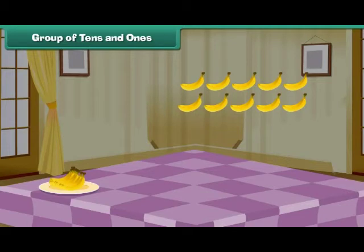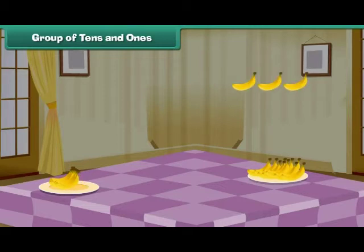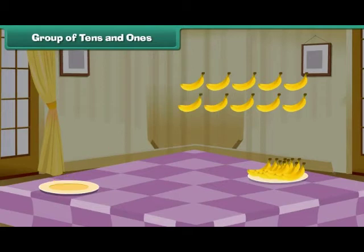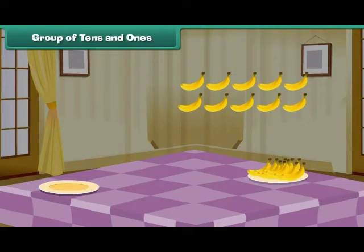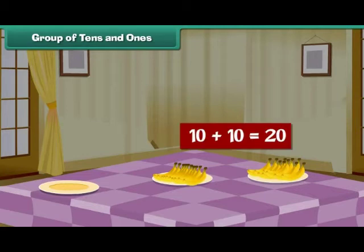We have counted one group of 10. Continuing: 1, 2, 3, 4, 5, 6, 7, 8, 9, 10 — one more group of 10. We now have two groups each containing 10 bananas. Two groups of 10 make 20.